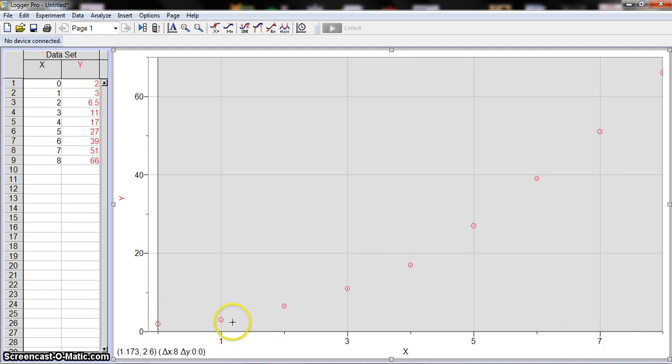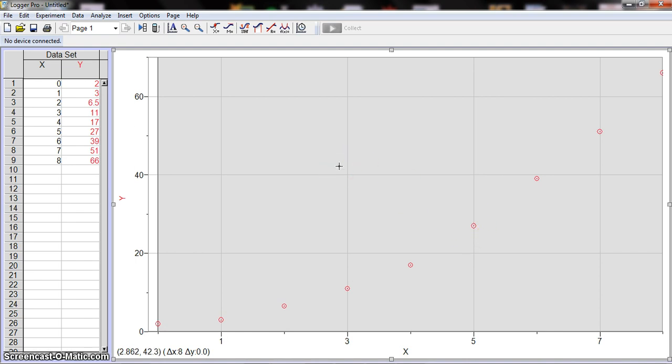Notice that this data point here—they're all points with little circles around them. Sometimes when you input data, it won't default to that depending on which version of Logger Pro you have. So if that wasn't the case, then this is how you would change it.